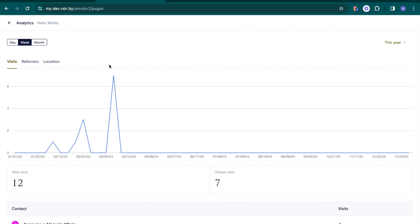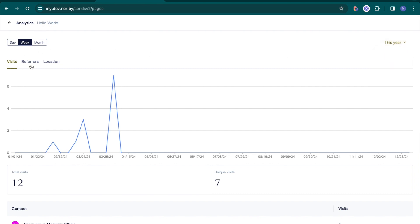Here, you can view data by day, week, or month and customize the time period for each tab: visits, referrers, and location.